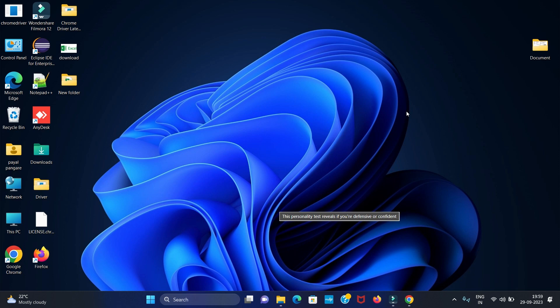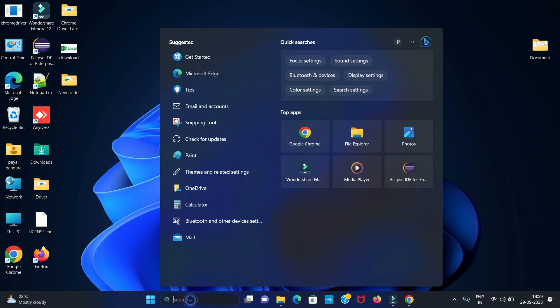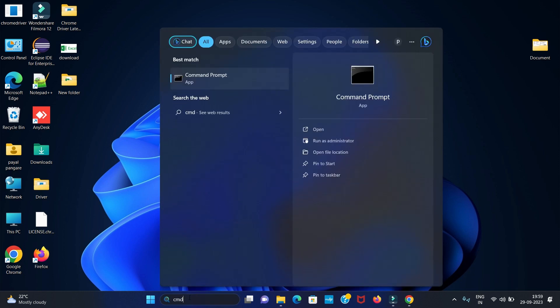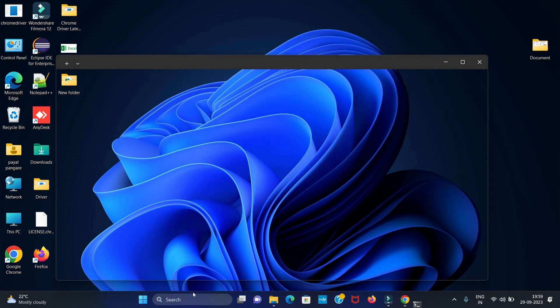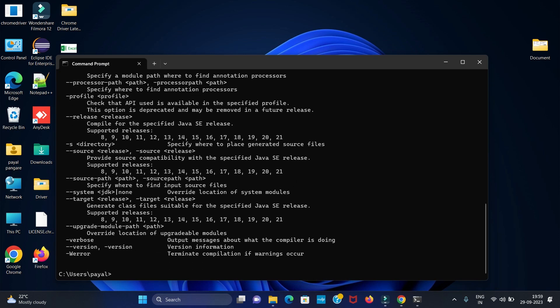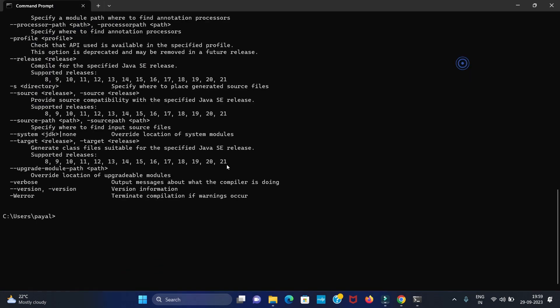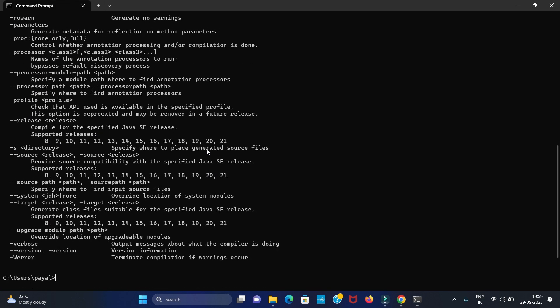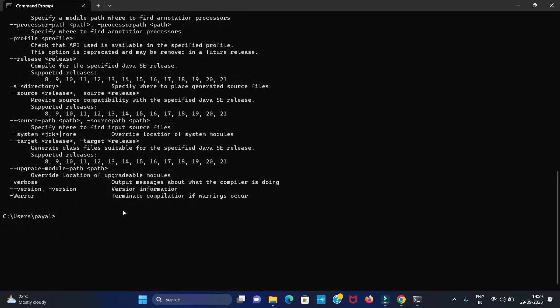For that, go to CMD or command prompt and here type javac. You can see our Java is installed successfully. If you want to check version of Java, you can directly type java hyphen hyphen version.